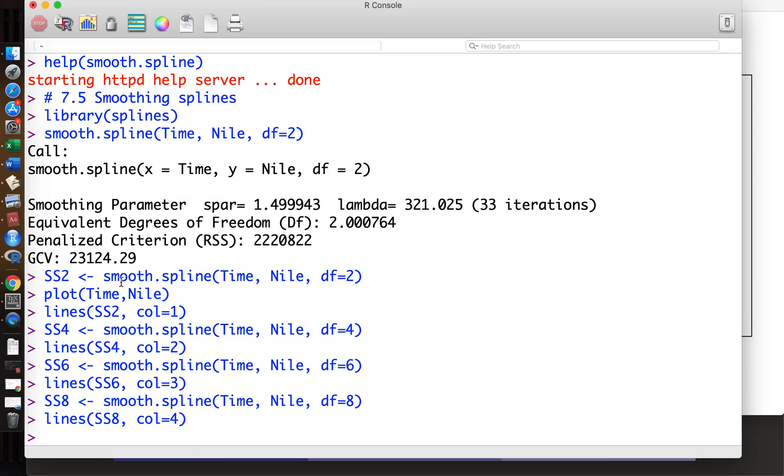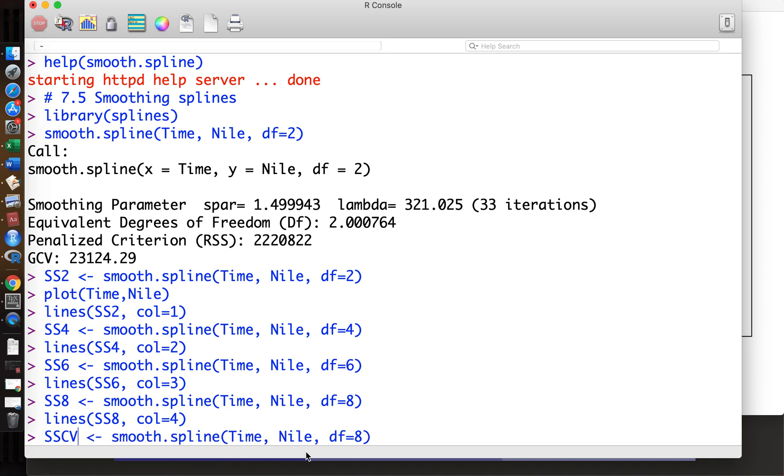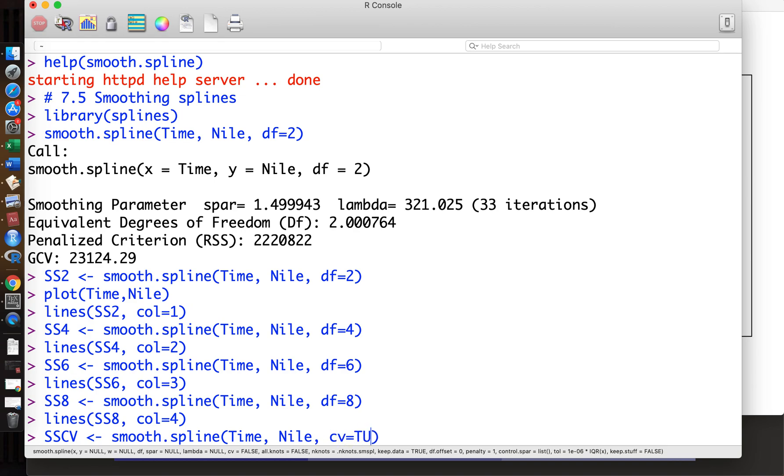So now we want to see what's the best degrees of freedom. Actually, this smooth.spline function has a very convenient feature that automatically optimizes the degrees of freedom. We can specify cv=TRUE, then the smooth.spline function chooses the optimal degrees of freedom.